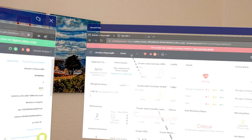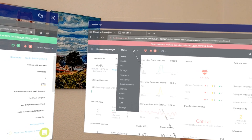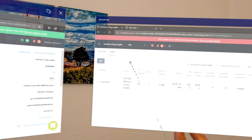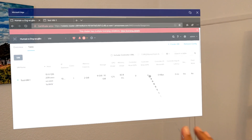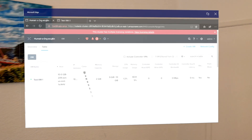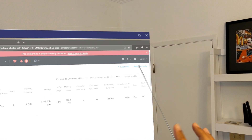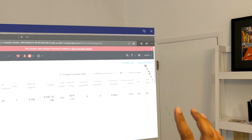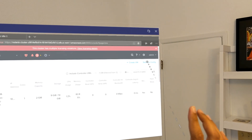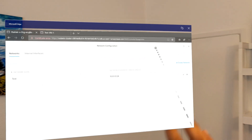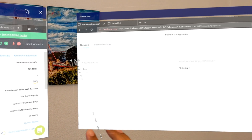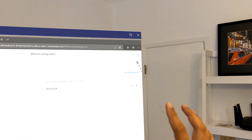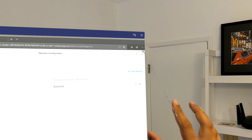I'm going to go ahead and use Prism Element here. I'm going to go to home, then go to my VM. Here you can see I already have a VM deployed and running. If I go up to Network Configuration, you can see I already created a network called Test and gave it the subnet. I can create additional networks if I want.